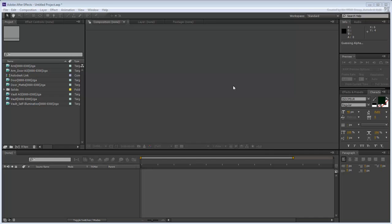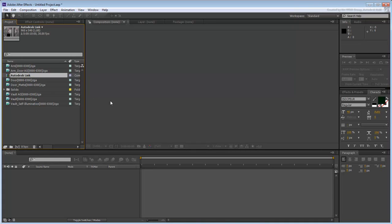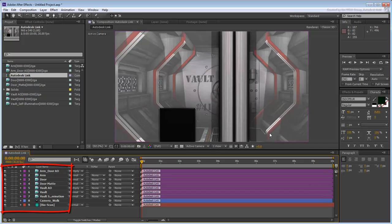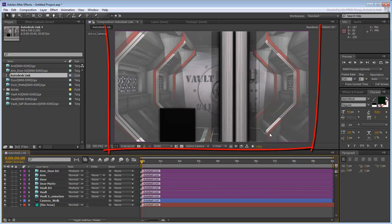Various files appear in the bin, including an Autodesk Link composition. Double-click the composition entry in the bin to see the layers it's made of. You can also see the visual result in the workspace.